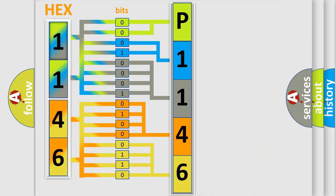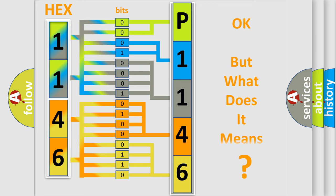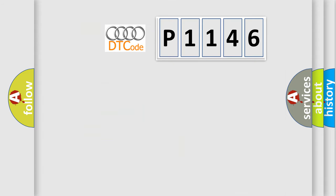We now know in what way the diagnostic tool translates the received information into a more comprehensible format. The number itself does not make sense to us if we cannot assign information about what it actually expresses. So, what does the diagnostic trouble code mean?